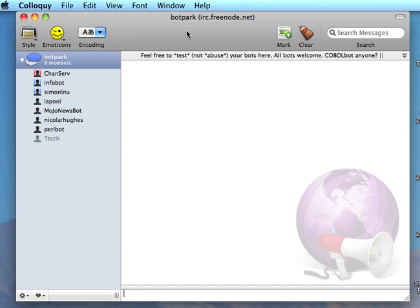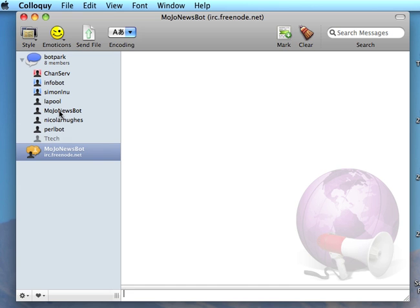This is the Bot Park IRC channel, and this is where Mojo Newsbot, my bot, resides. Now, if this were a room that any news organization and journalist could go into, I might not want to clog up this space that everyone can see. So I'd have a private chat just with my Mojo bot.